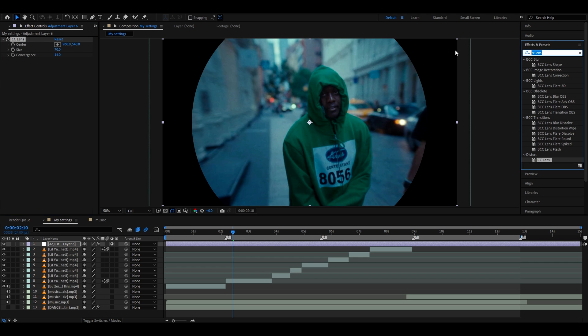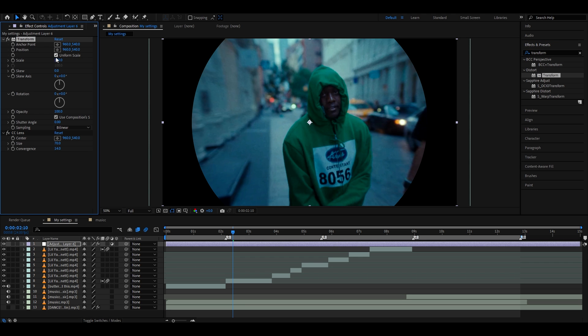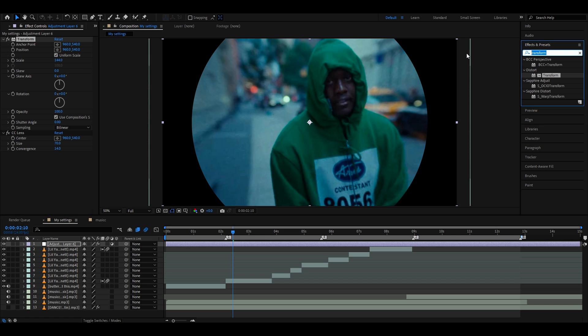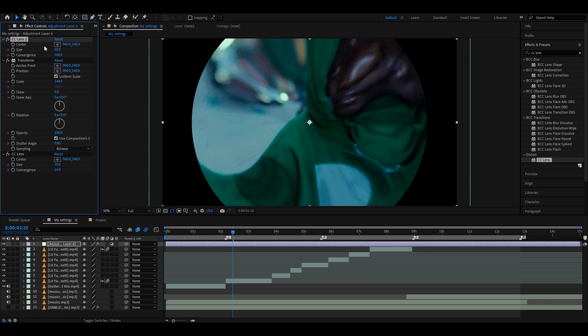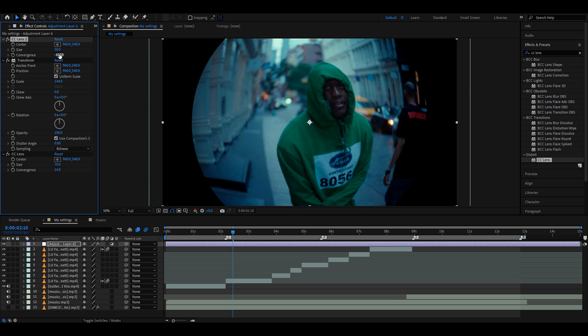Now we need to add Transform. Here, we need to make the scale something like 144. Add another CC Lens. Here, we're going to set the convergence to -150, and now we'll have this fisheye lens effect.